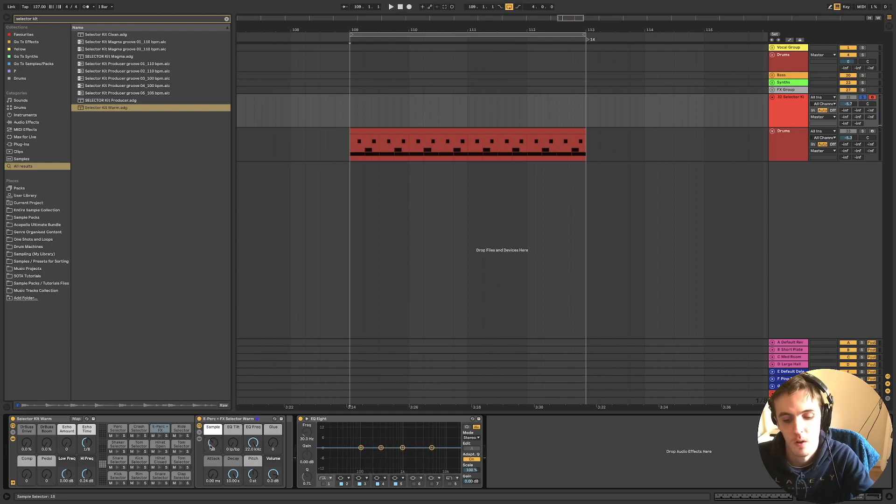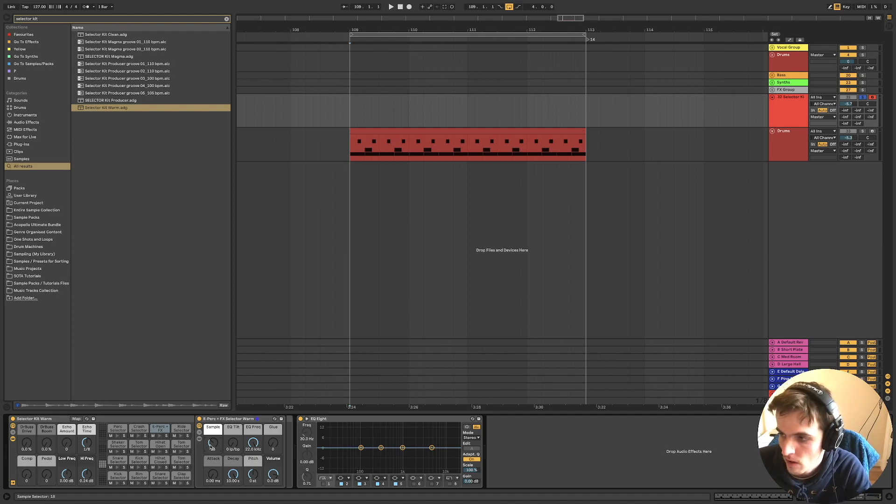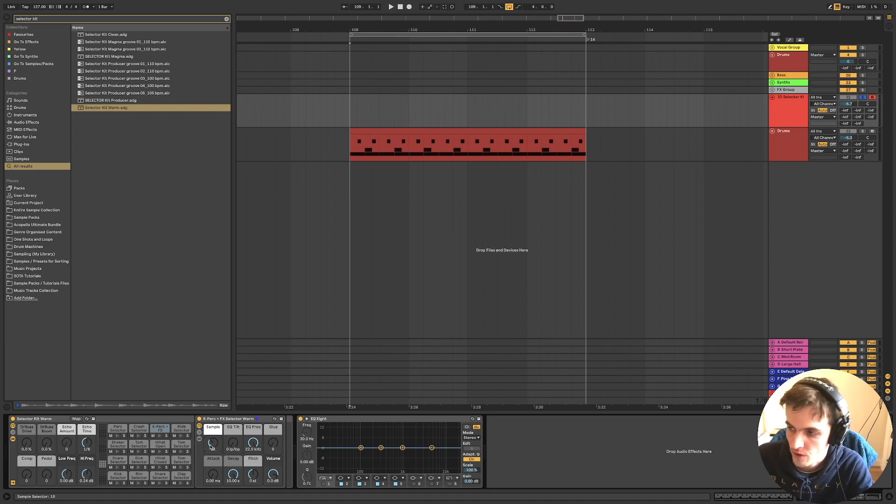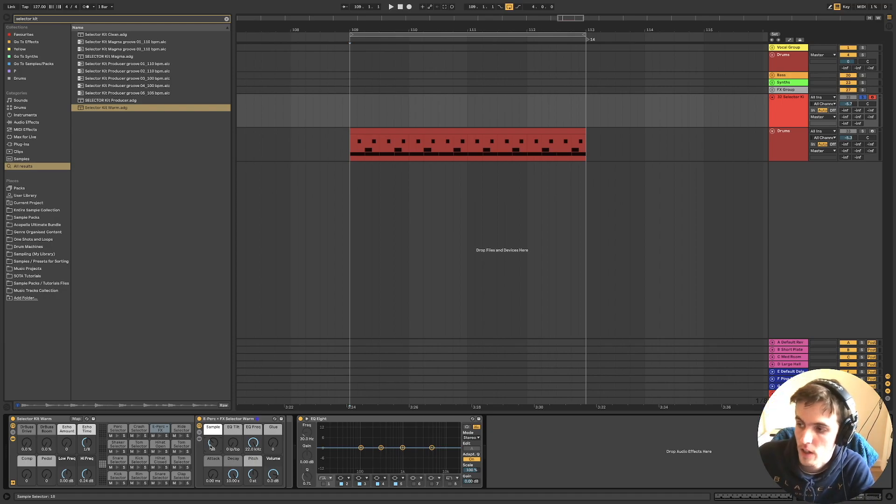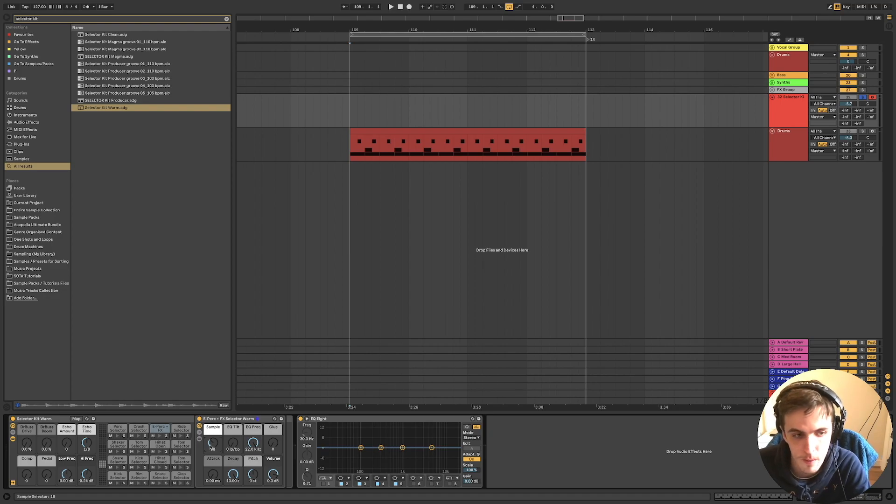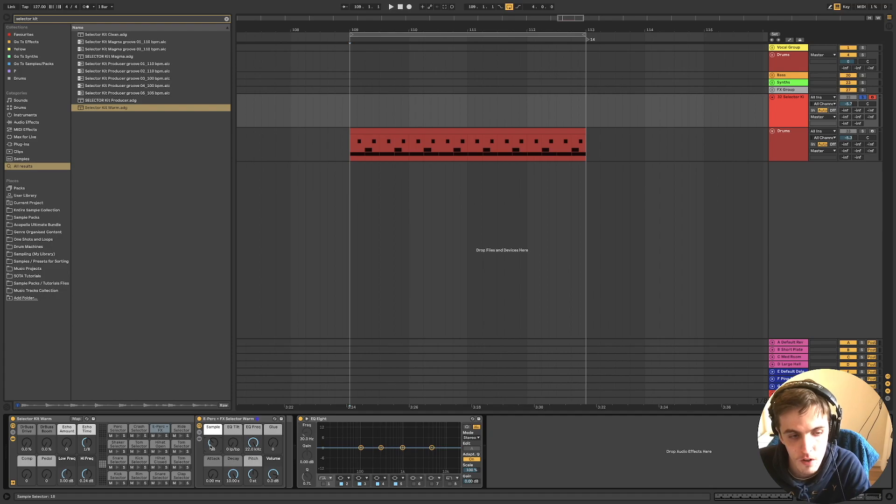So this is quite useful if you've got a set amount of samples that you typically refer to. You can actually set up a selector kit, your own one, using your favorite samples for each type of sound.